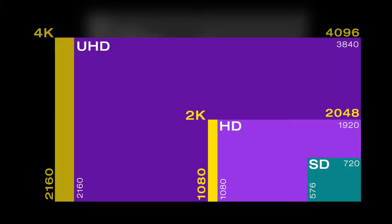UHD as well as Full HD have an aspect ratio of 16:9. 4K on the other hand has an aspect ratio of slightly more than 17:9.